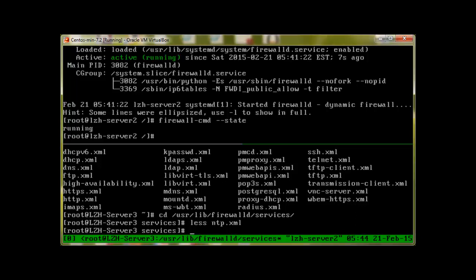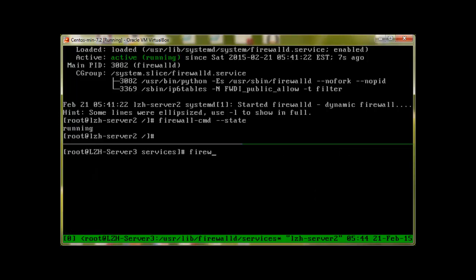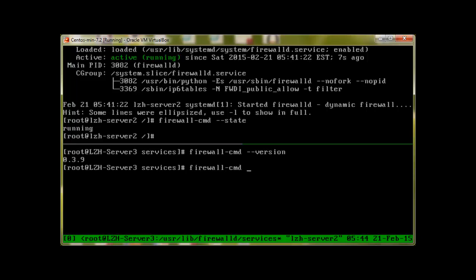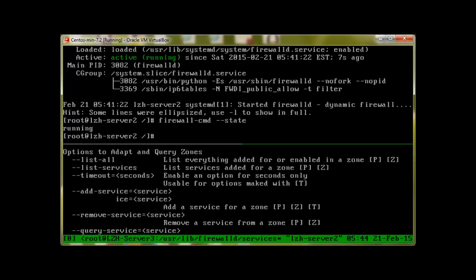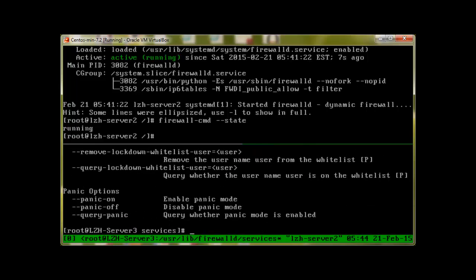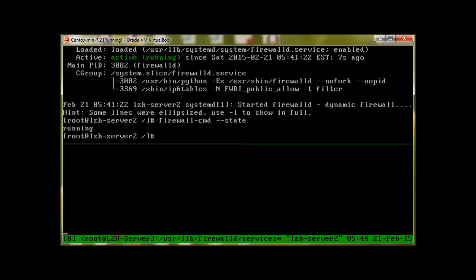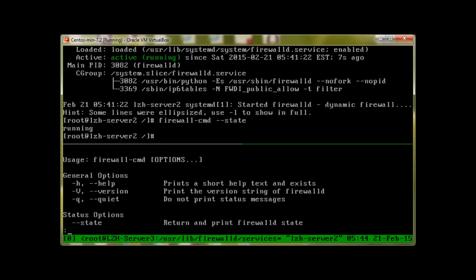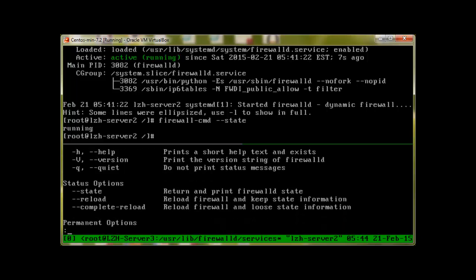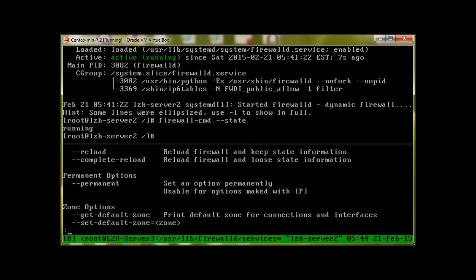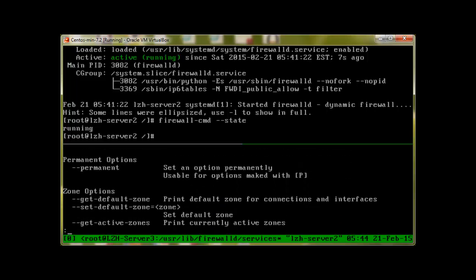To check the version of firewall, let me clear the screen. Firewall-cmd and then dash dash version. It's taking some time, but we can see that it's 0.3.9. To take help for firewall, we will use firewall-cmd dash dash help. And of course, we can always pipe it to less. Then we have this all the help required.